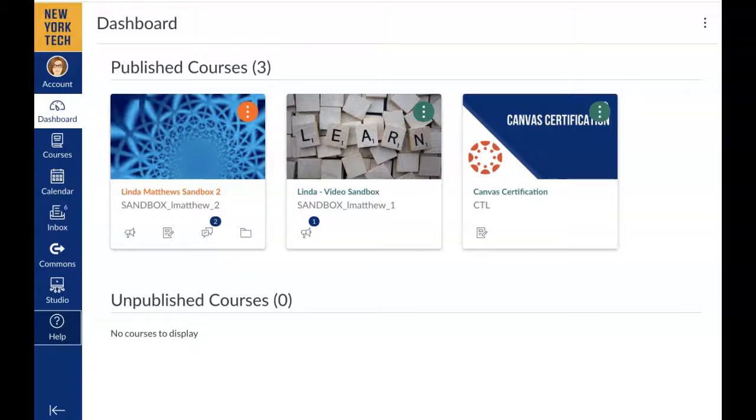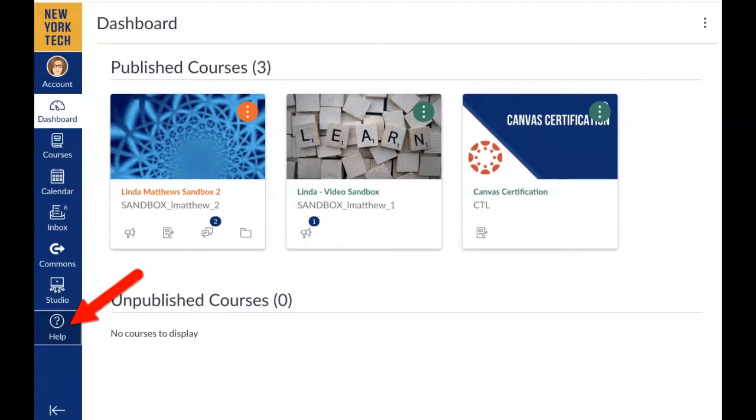Interested in learning more about Canvas? Log into Canvas and look for help in the side global navigation menu.